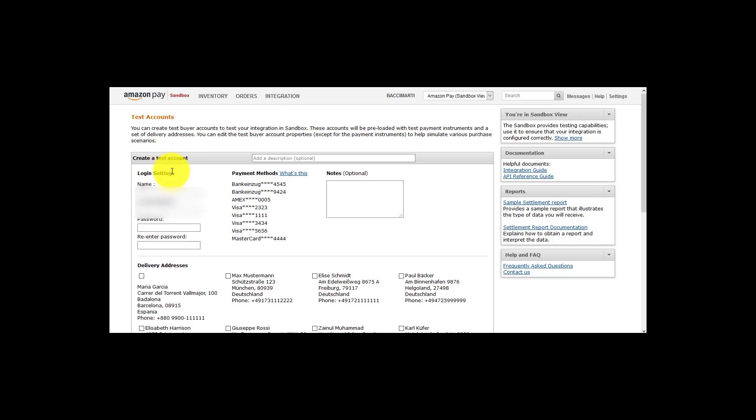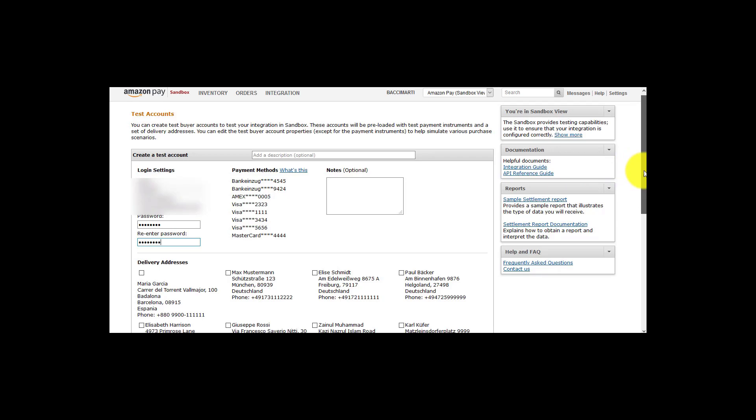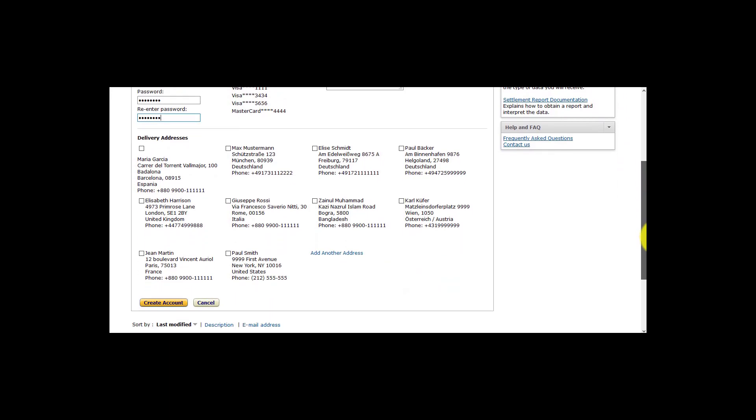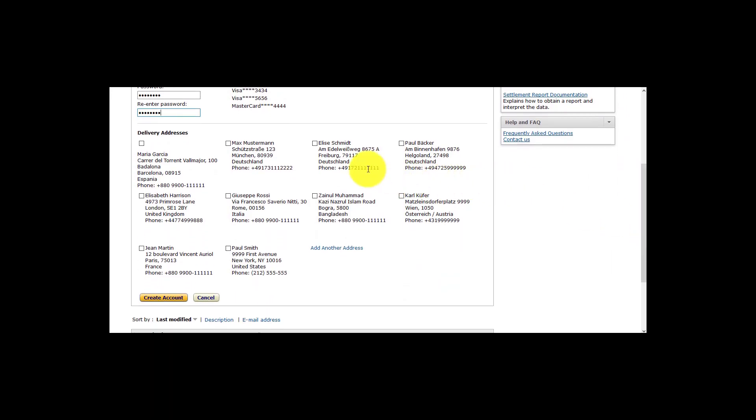Enter a name, email address and password. Use your email address if you would like to see what an order confirmation email will look like. Make sure you do not use the email address you registered with for your Amazon Seller Central account as you will not be recognized as a test buyer.